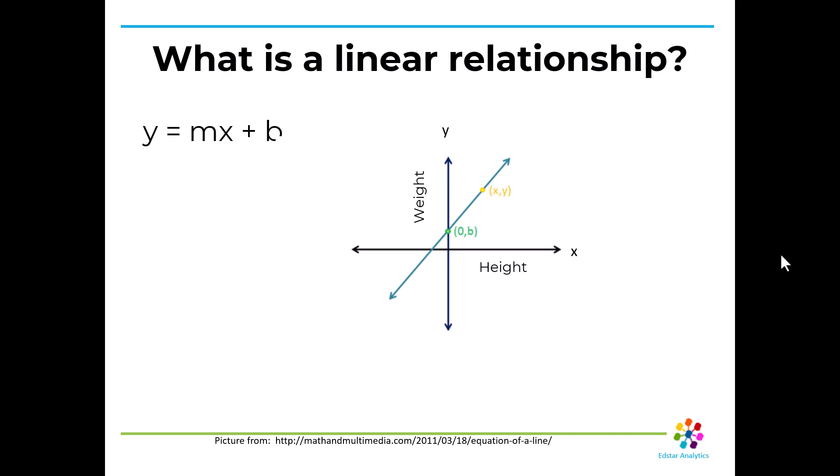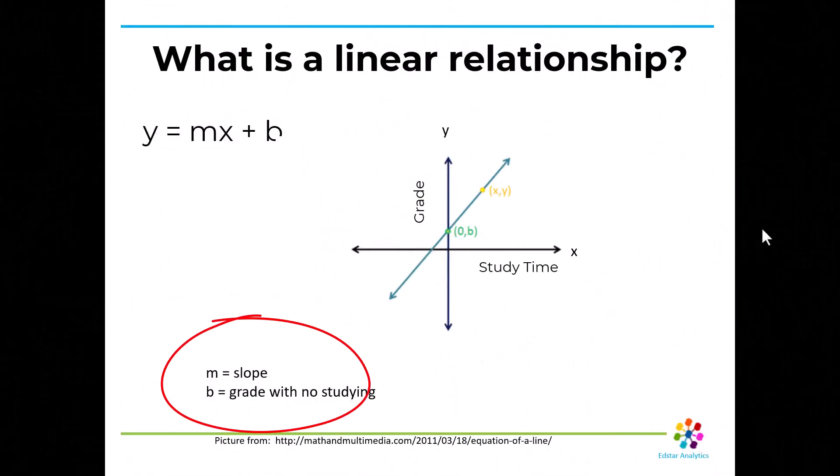So what is a linear relationship? Remember y equals mx plus b is the equation of a line. So here we've got the x-axis is the one that's horizontal. And in the example of height and weight, the x variable is the independent variable. Given height, you can predict the weight. So given the x, you can predict the y. And m is the slope that tells you how slanted the line is. b is where the line crosses the y-axis.